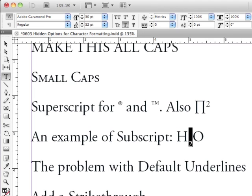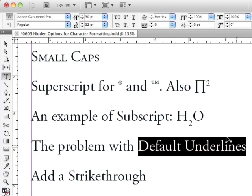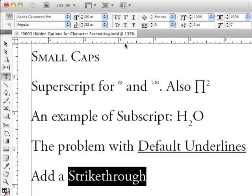Let me scroll down for a second. I can also apply default underlines, and you can see it applies an underline. There are problems with default underlines: first, it's too thick for the type, and also it is too close to the baseline. We're going to talk about custom underlines and custom strikethroughs in an upcoming lesson. Let me apply a strikethrough to this — and it's amazing some of the things you can do with underlines and strikethroughs if you make them custom.